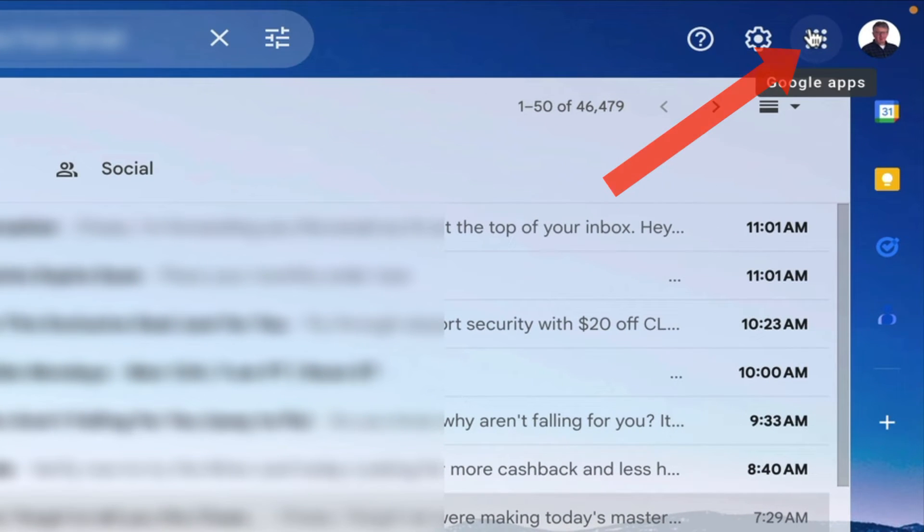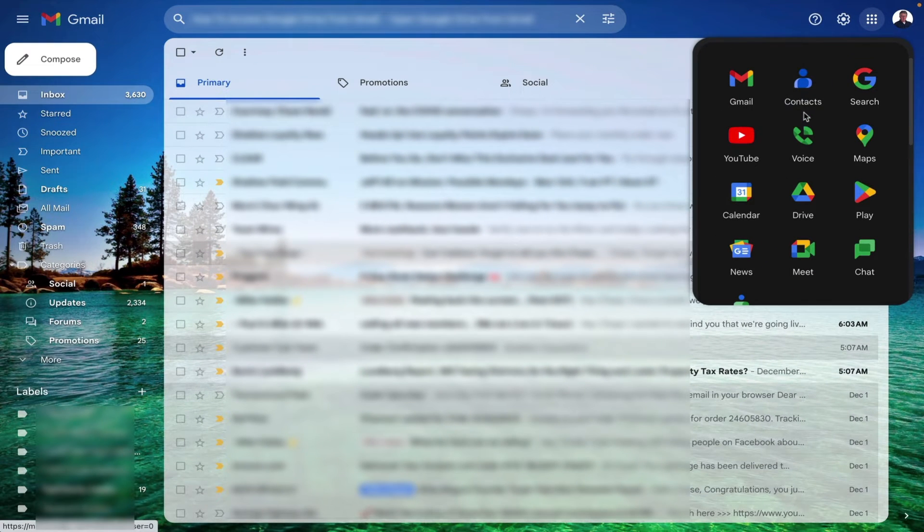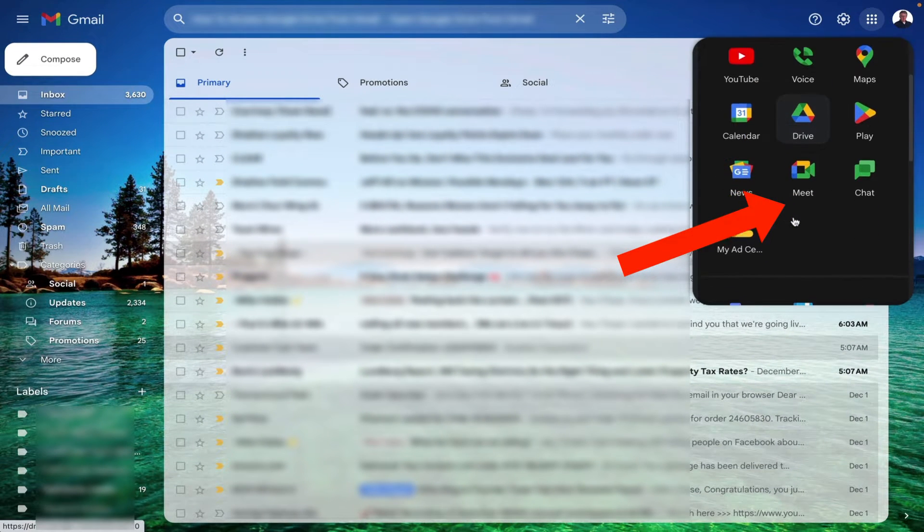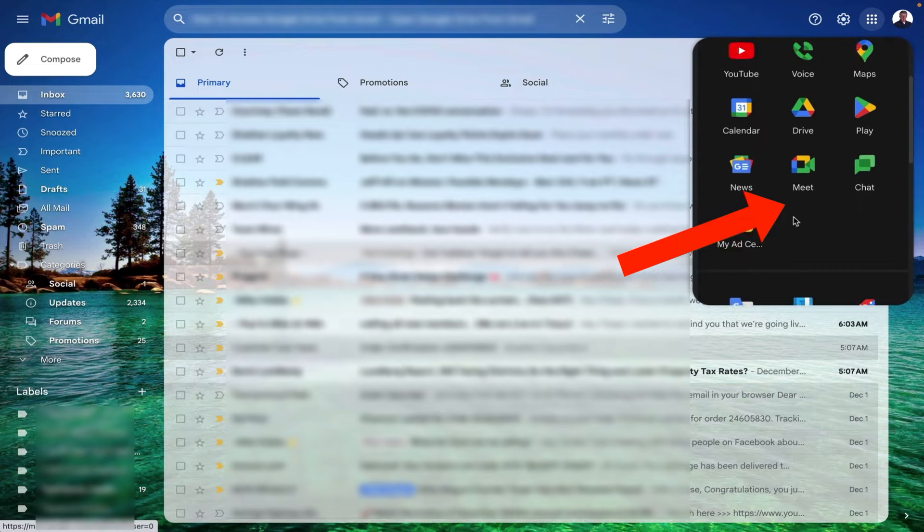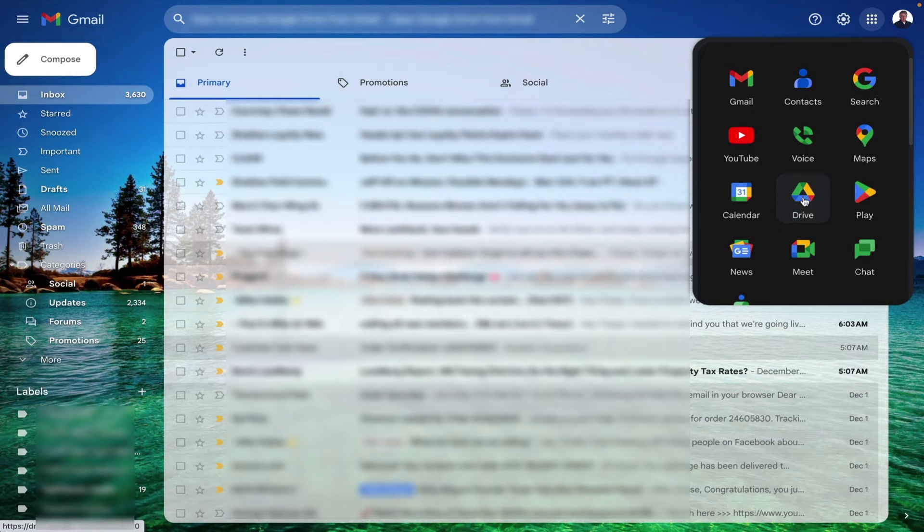There are these nine little dots. They're basically Google Apps. Just click that once and you'll see Google Drive. I have it down here and it may be lower. Just keep looking for Google Drive and then once you find it you can click it.